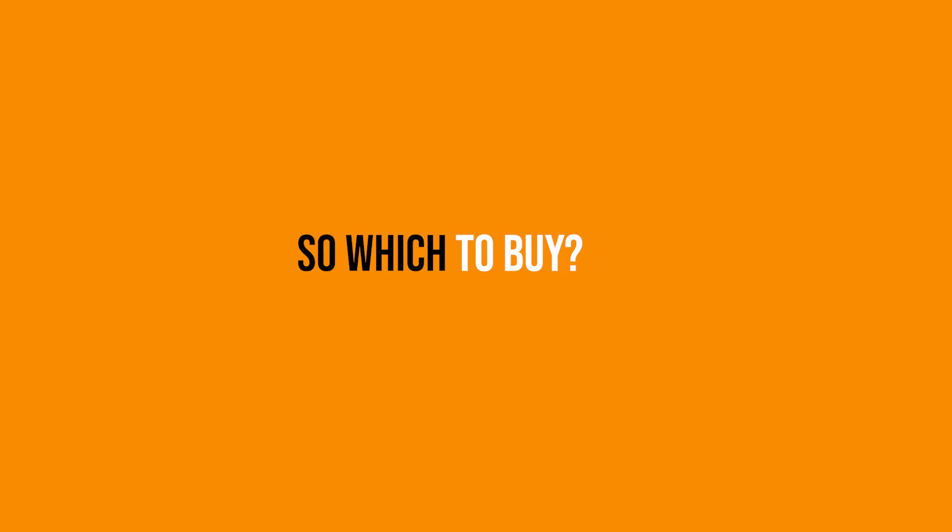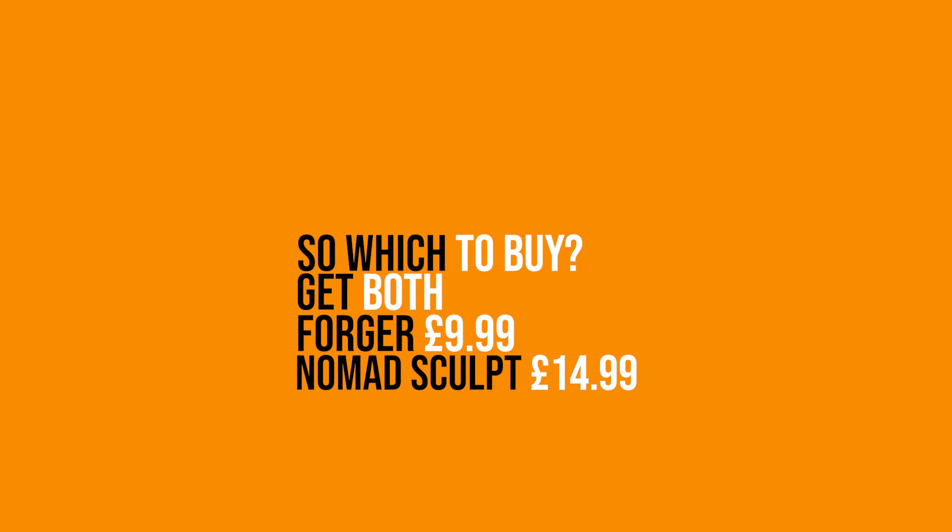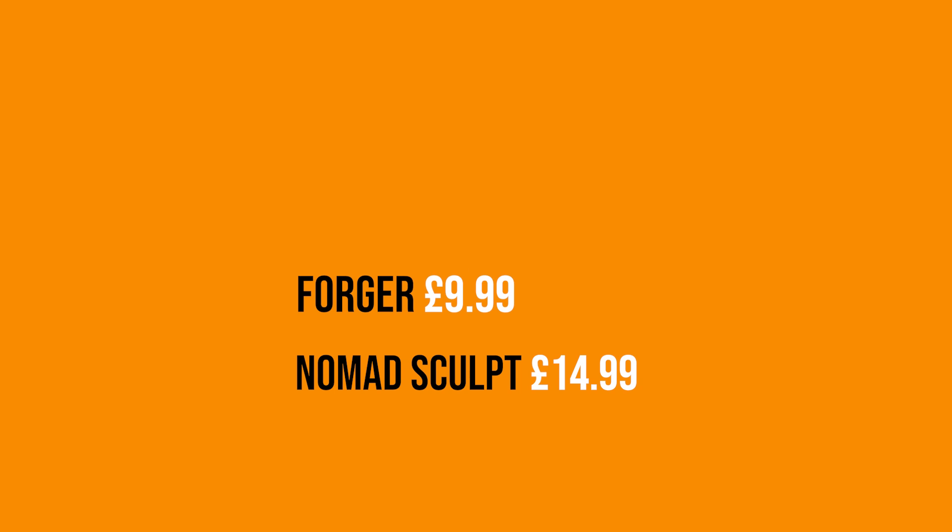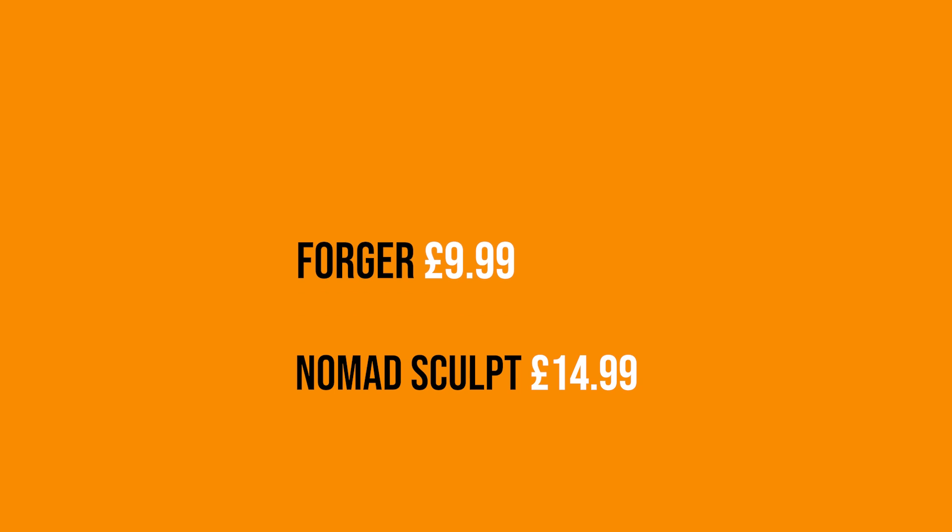But if you're in that middle ground at the moment saying which one to buy or which one to take, the answer really is still get both of them. They're still relatively cheap. As you can see there, there's the current prices today for the two apps. And if one's going to be a subscription model or if Forger is going to be absorbed into Maxon, then just buy it now. And then you've got it there ready. Once you've bought it and purchased it, that will probably stay there forever.